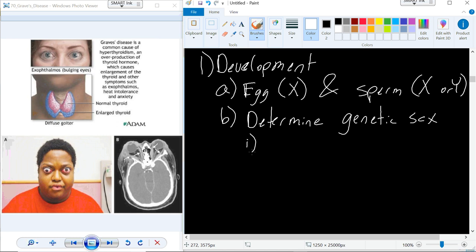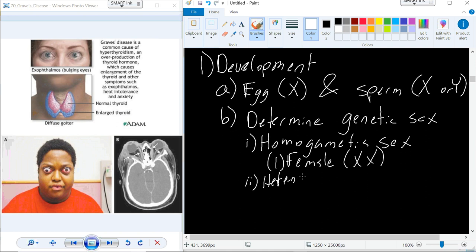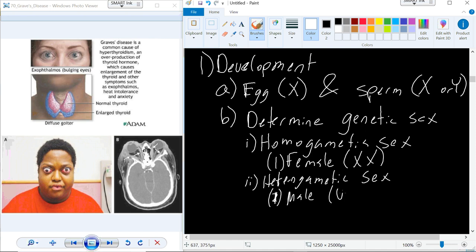The genetic sex in humans and other mammal species is either homogametic — where the female has an XX combination — or heterogametic, which is male with an XY combination. XX equals female, XY equals male. That is what we refer to as genetic sex.